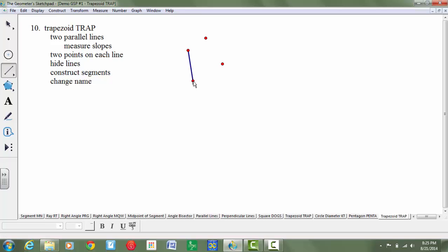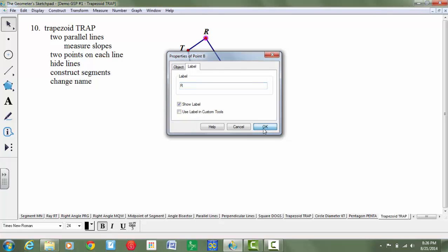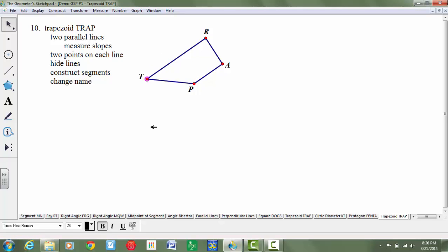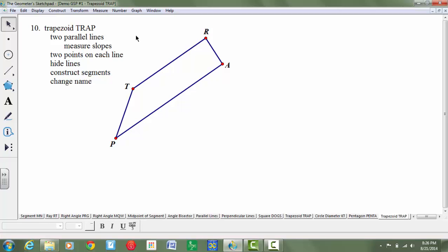Now construct the segments using my segment tool. Then lastly it says change the name, so I'm going to label all the points and change the name to T, R, A, and P. So as you move this you'll always have a trapezoid. A trapezoid is a quadrilateral that only has one pair of parallel sides.